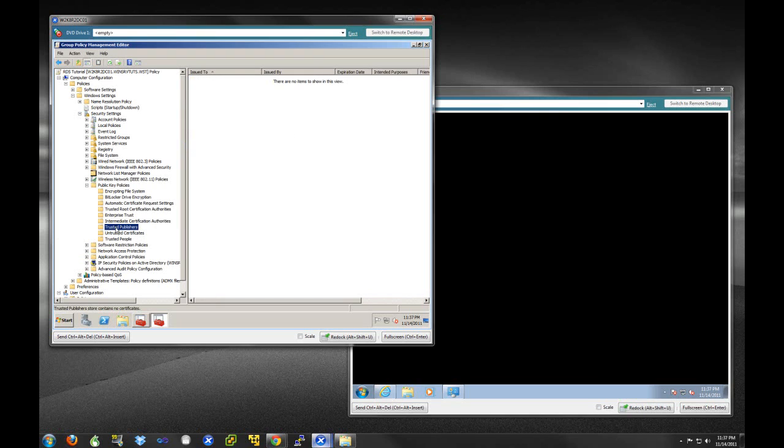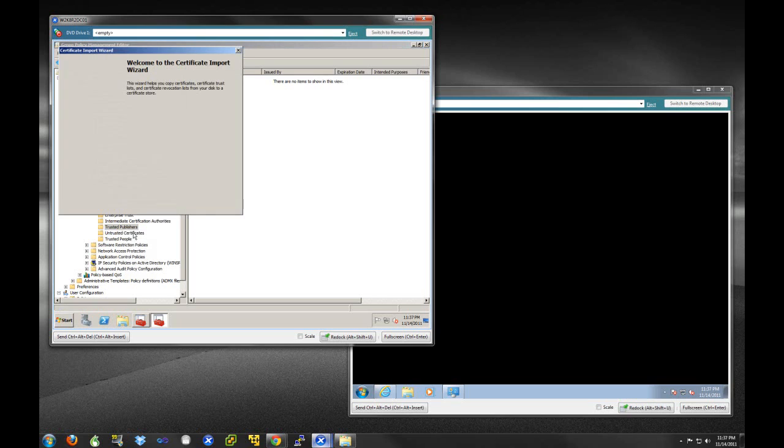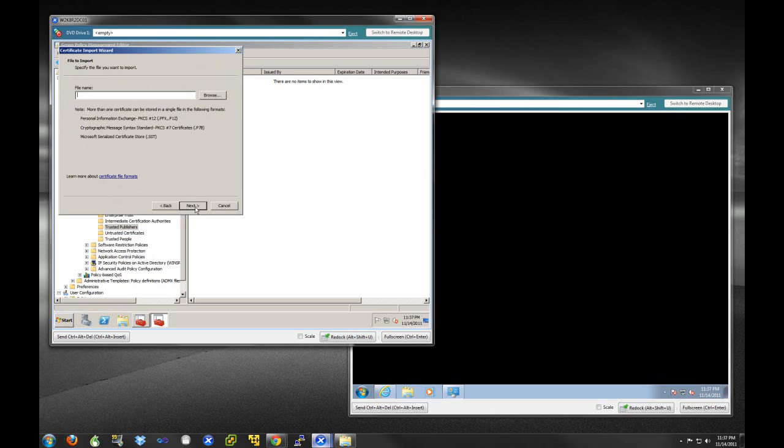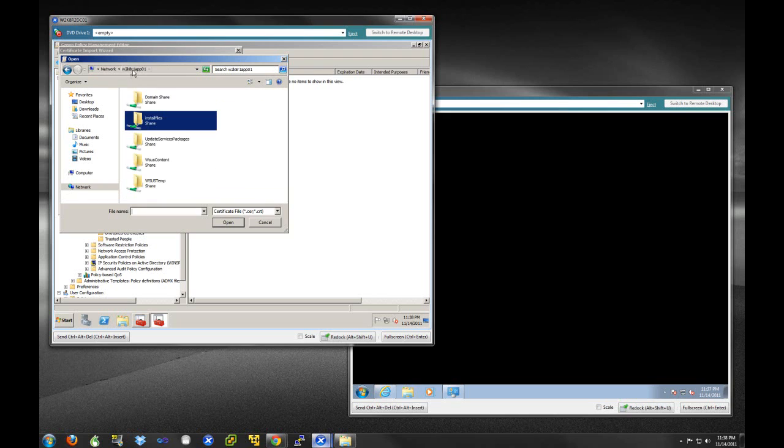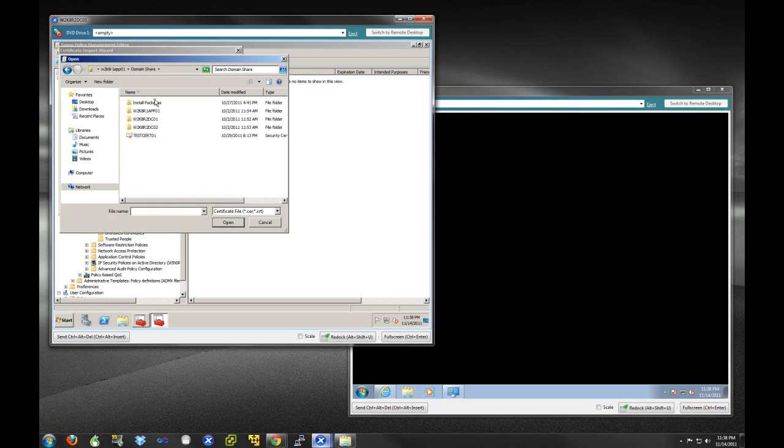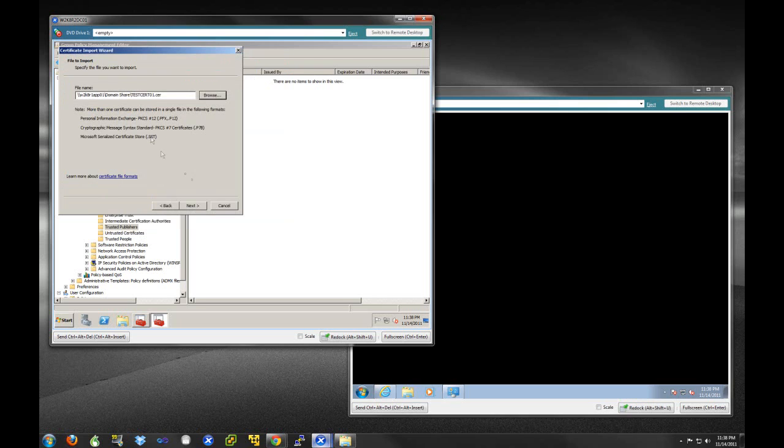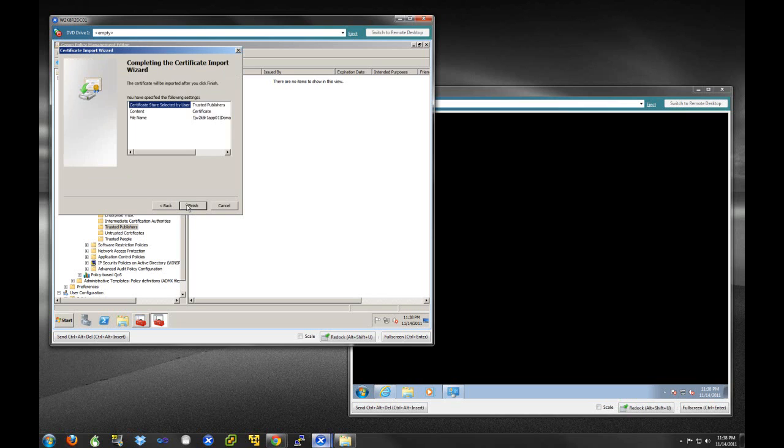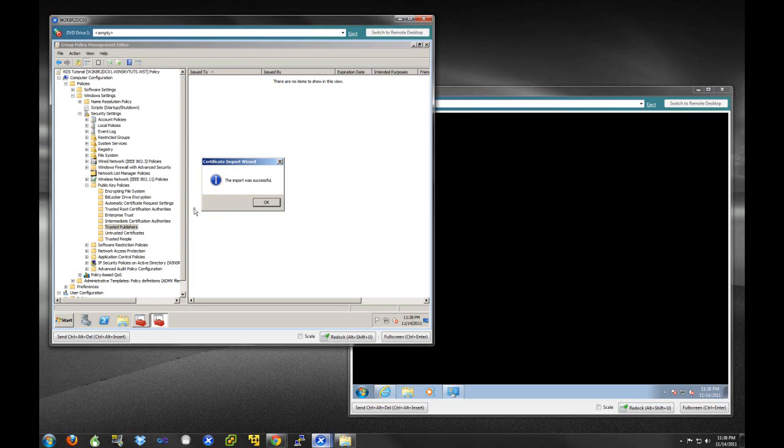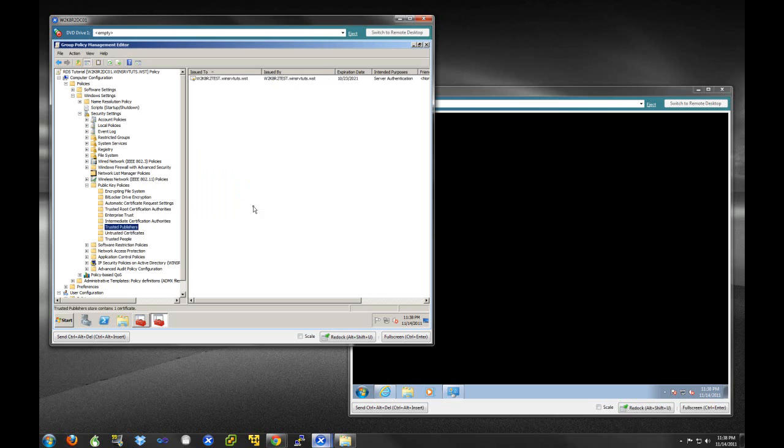We're going to right click and select Import. Here we are going to select that certificate that we want to import. Let's make sure we have this certificate. We had a different share, it's OK. We're going to do test cert one here. We're going to place this certificate in a certificate store and finish. It tells us that our imported certificate was successful.